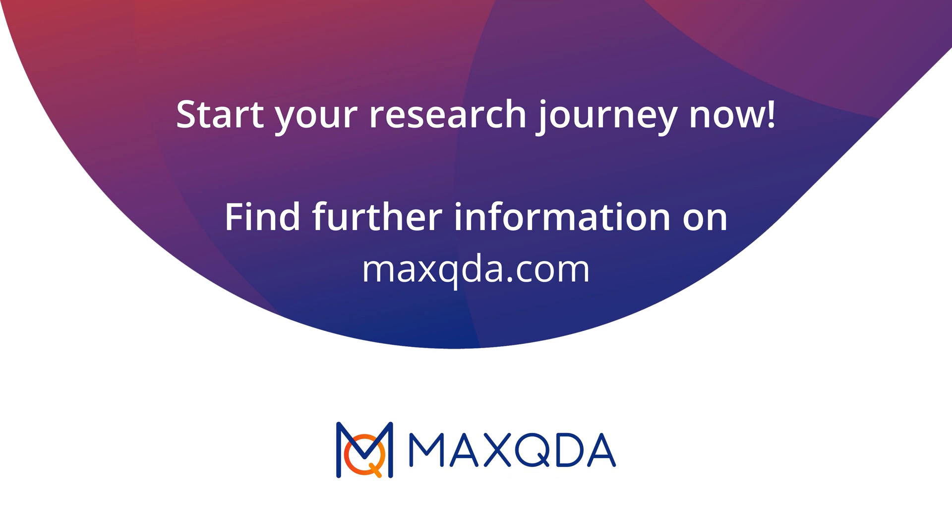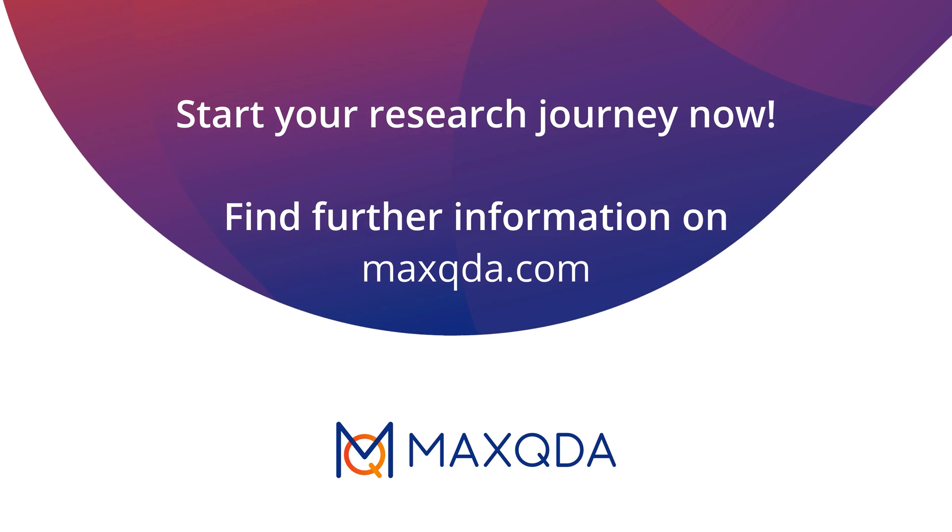And that's it for this video tutorial on coding with MaxQDA 2022. You can find further video tutorials and webinars on various MaxQDA features here or on our YouTube channel. We wish you all the best for your project.